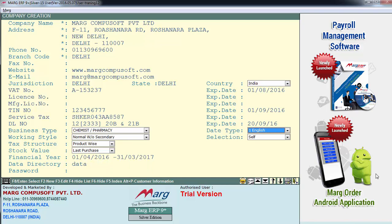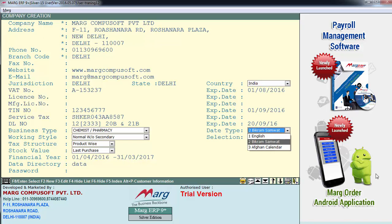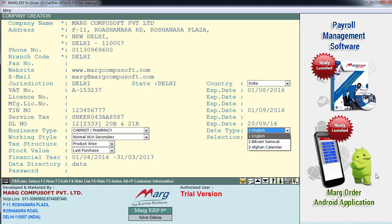Next is date type. In date type you select the calendar that you want to follow — like the English calendar, Bikram Samvat, or Afghan calendar. For now we select the English calendar.